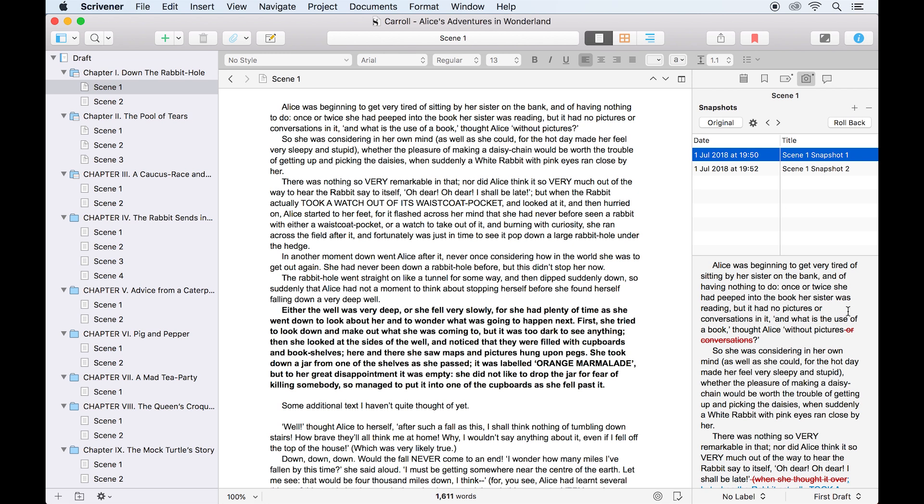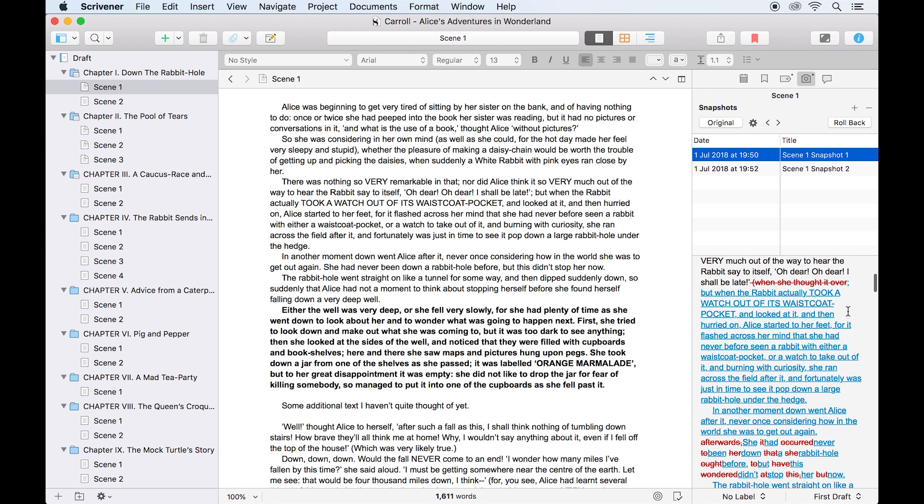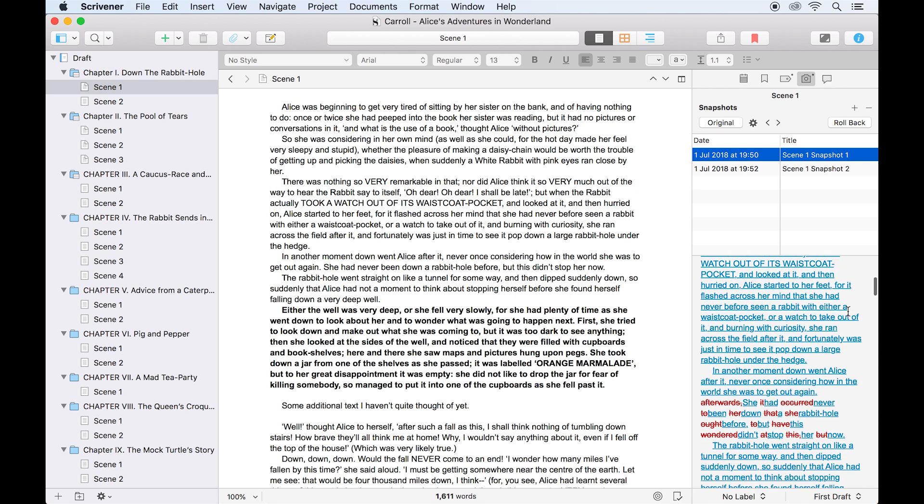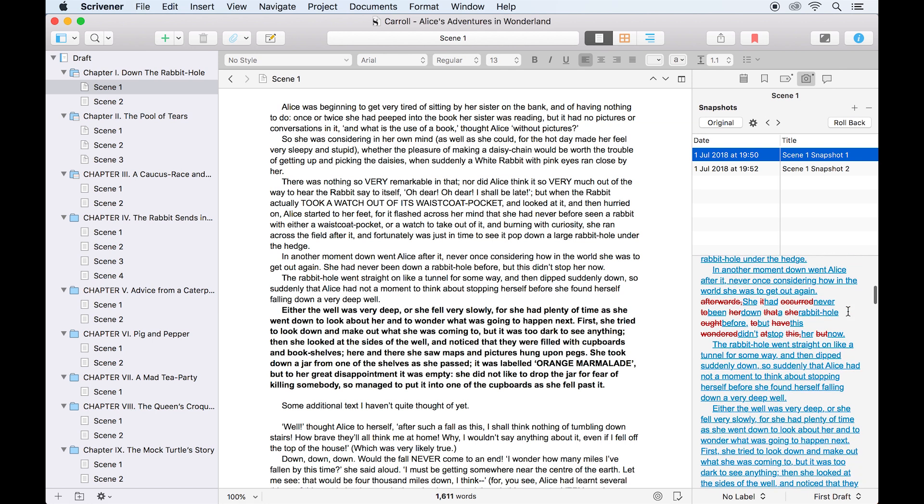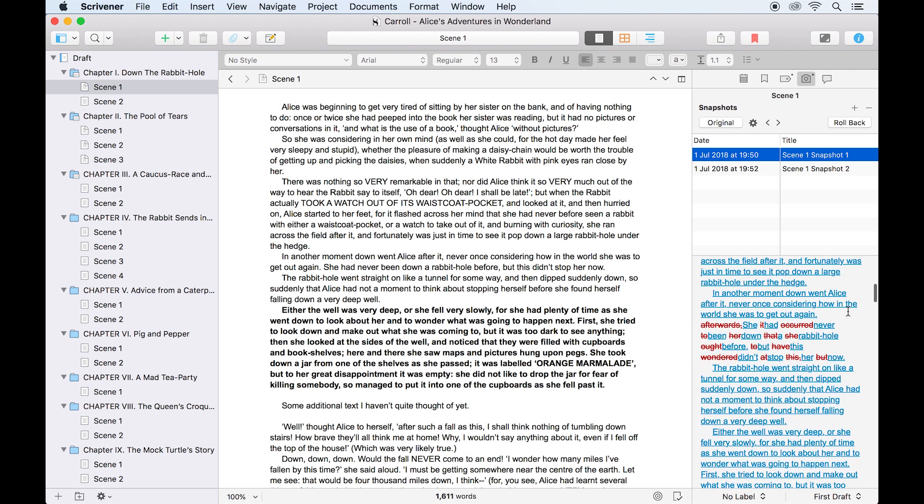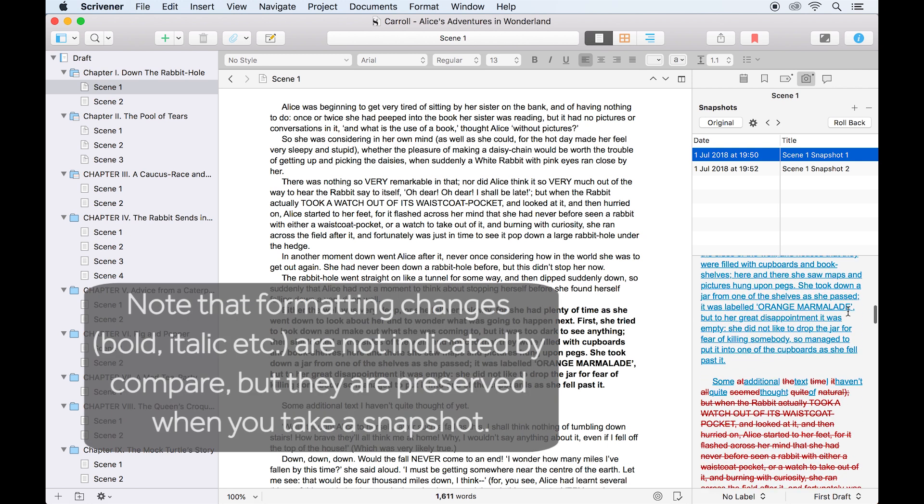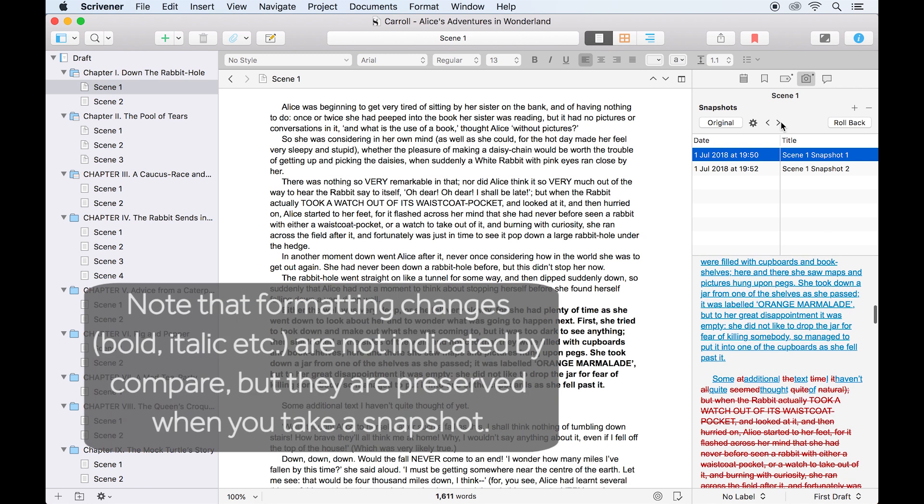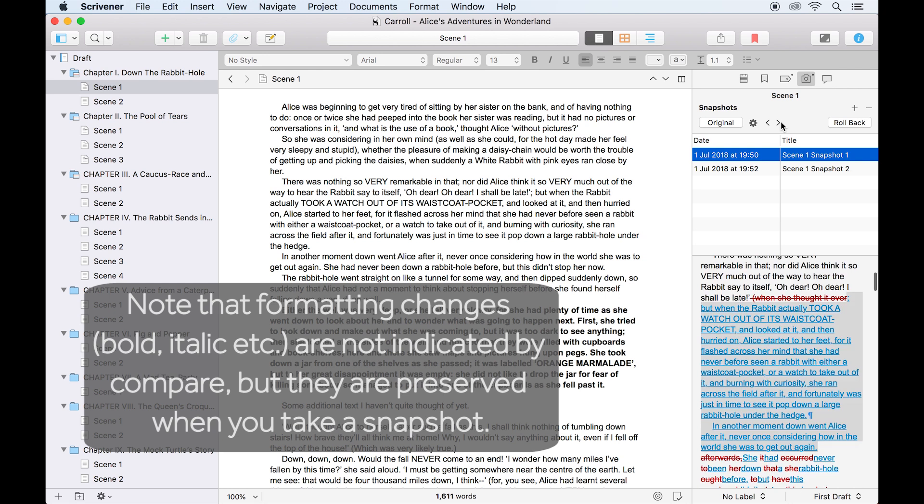The text box here in the inspector now displays a document with the text changes between the two versions clearly visible. Deletions appear in red with a strikethrough, additions appear blue and underlined, and the arrow buttons allow you to navigate to the next or previous changes.